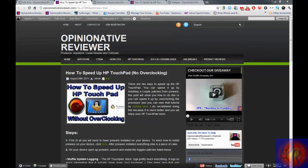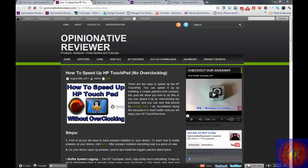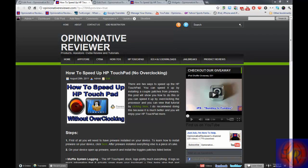Hey YouTube, opinionative reviewer here. As promised yesterday or earlier this morning when I posted a video on how to install Preware on your HP TouchPad, I said I was gonna do a video on how to speed up your HP TouchPad, and this is the video. There's actually two ways to speed up your HP TouchPad.